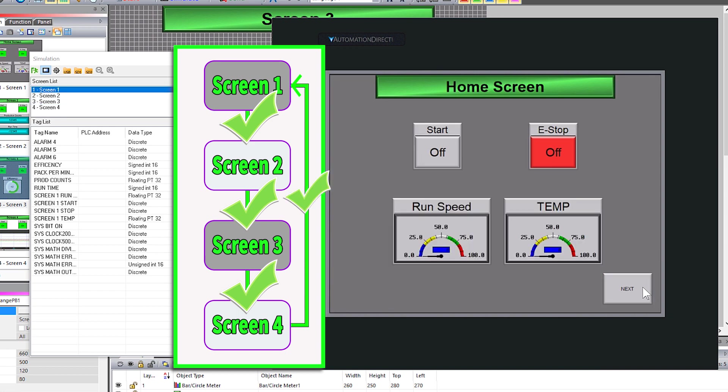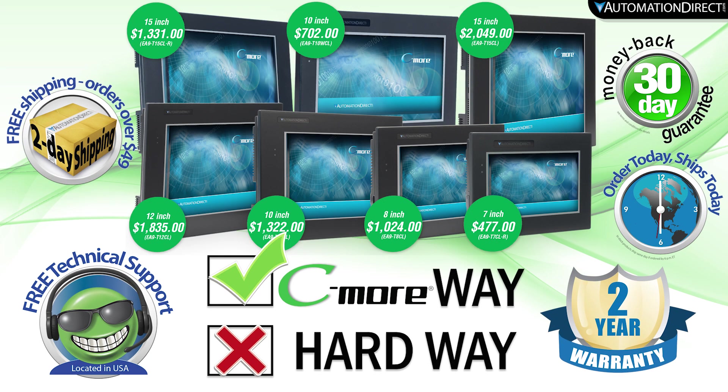Now I won't have to worry about troubleshooting that when I set up my system in the field. This is just one of the many features that proves why C-more is the best value in HMIs.